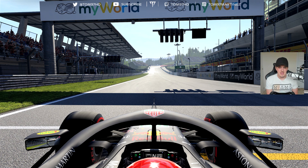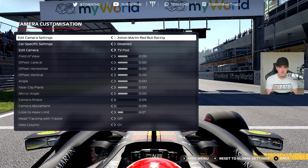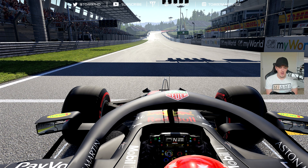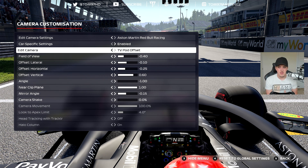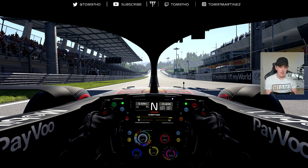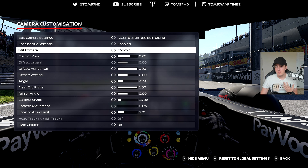When you watch F1 in real life there's no camera movement — maybe a little shaking over the curbs, but even then, as a player running in T-cam you want the least amount of distractions possible. You want the camera to be stable and consistent so you can improve as a player, especially if you race competitively. I think that's a big advantage.